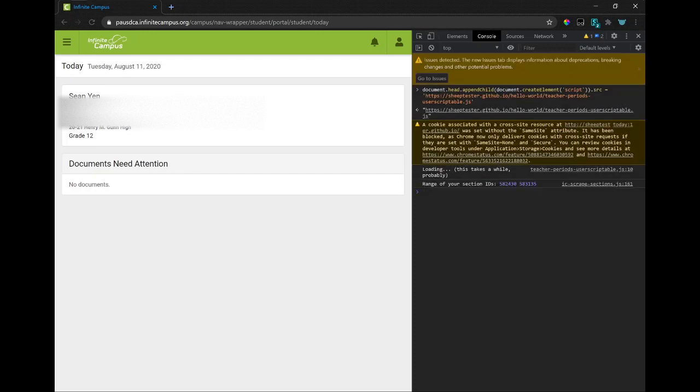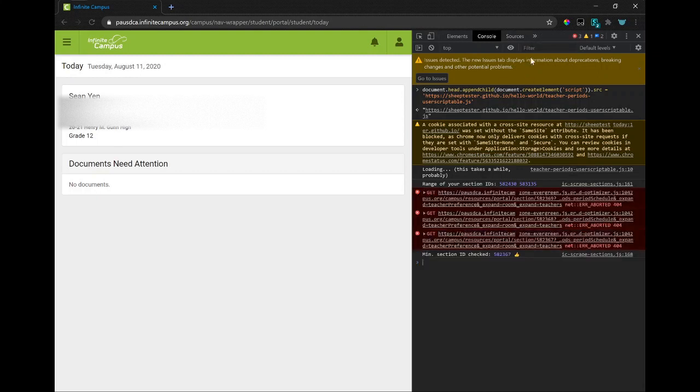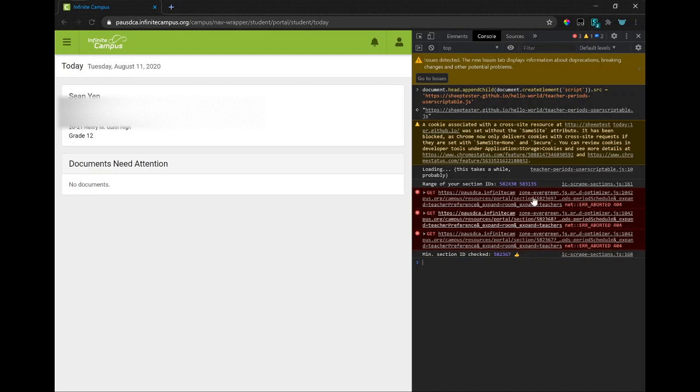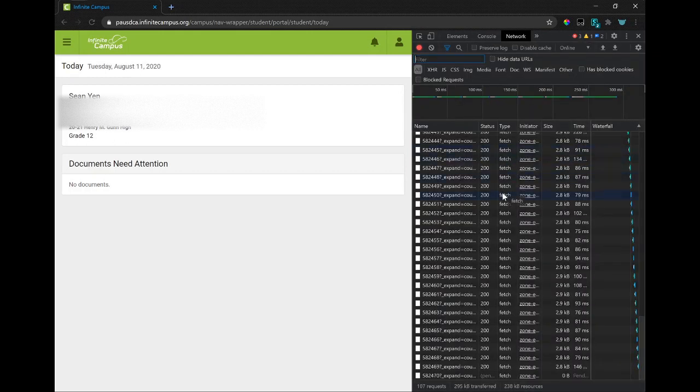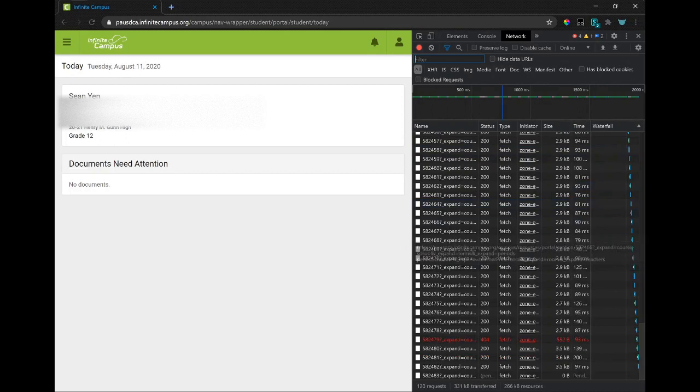And that will load in a script that'll go through a bunch of periods that your school offers. It uses your Schedule, so we can observe the Network tab. And you can see that it's making a bunch of requests.